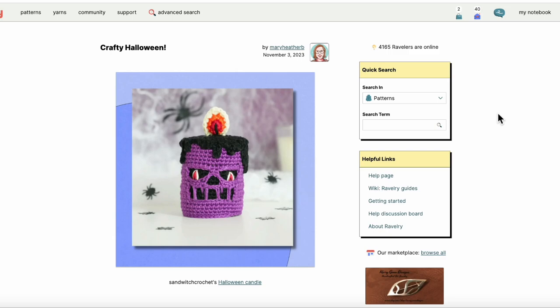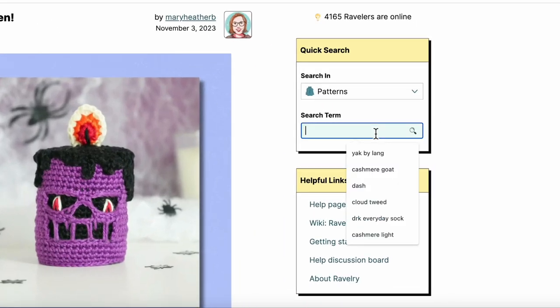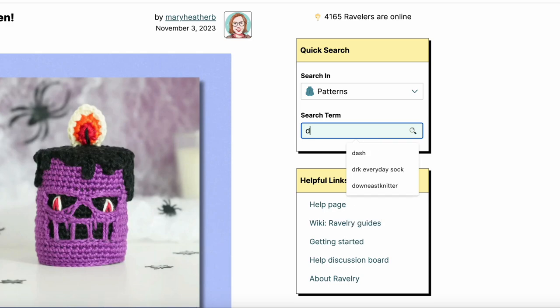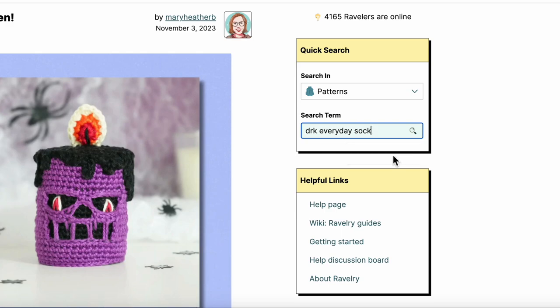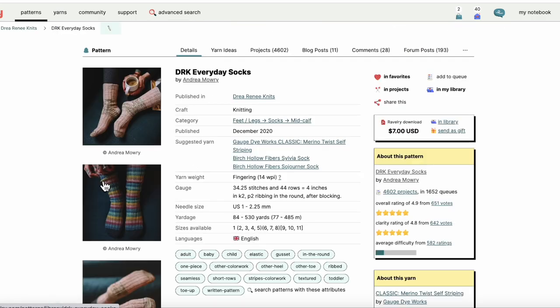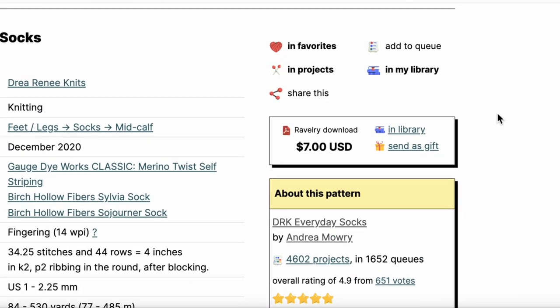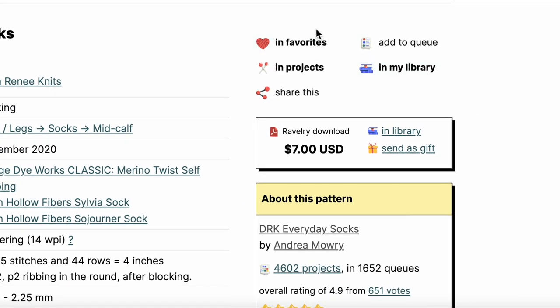So I'm actually going to add the project, the socks that I started working on for Socktober, which is the DRK Everyday Sock by Andrea Mowry. I have not added this into my Ravelry project so I thought it would be perfect to show you. Here's the pattern, I'm going to click on that pattern and then zoom us into this upper right hand corner.